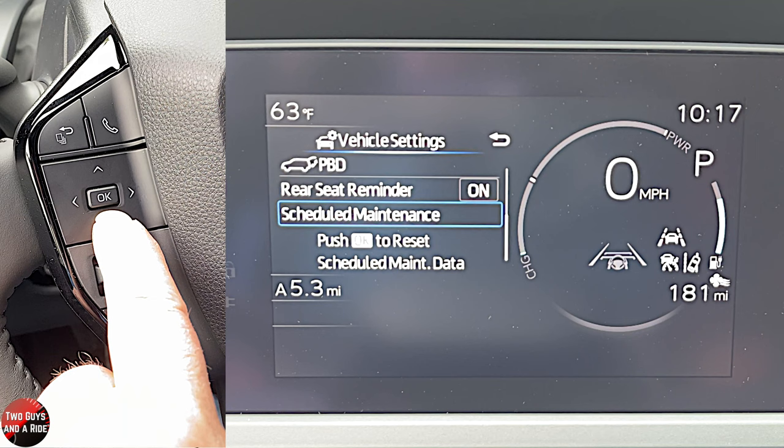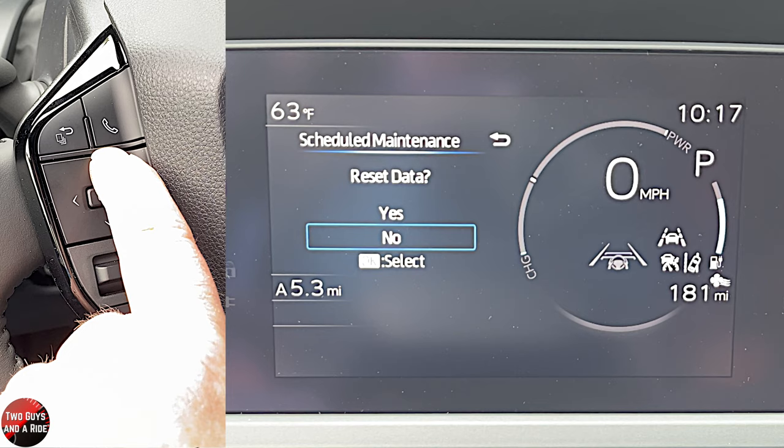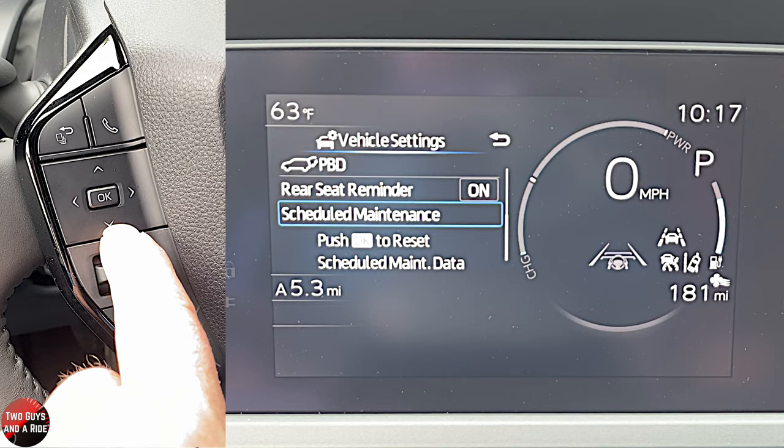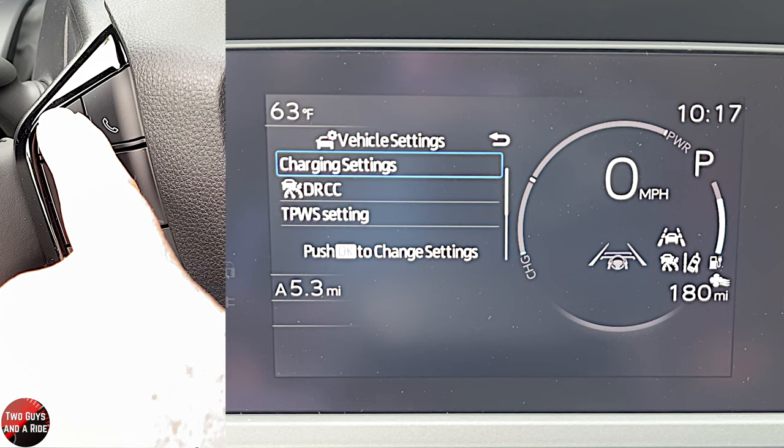There's also a scheduled maintenance section where you can reset the data if needed. Pressing back returns us to the top of charging settings, and one more back takes us to vehicle settings. Going one more brings us to meter settings.